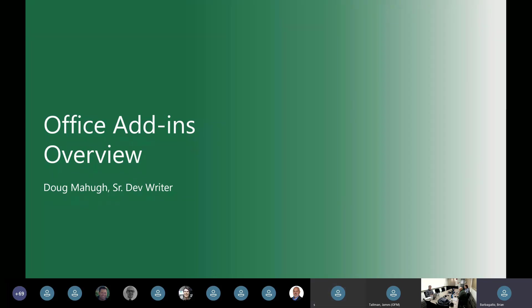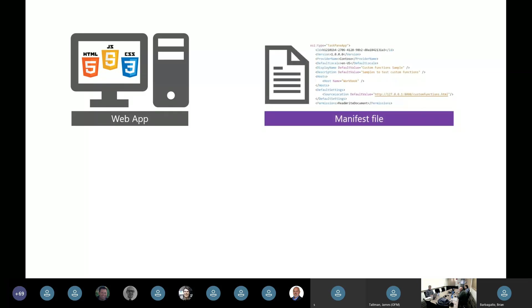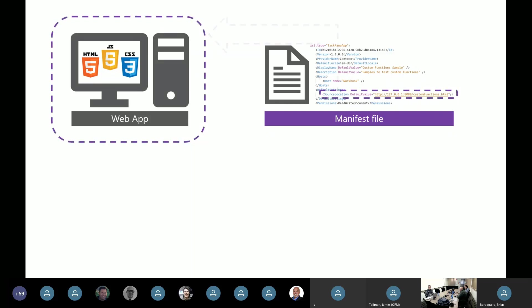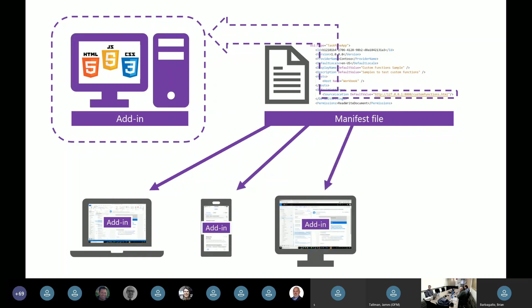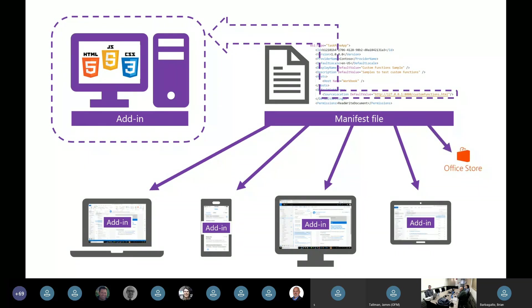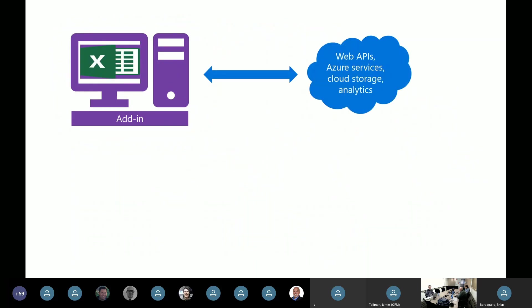Hi, this is Doug. I'm going to give a quick overview of the Office add-ins platform. If you already know the Office add-ins platform, great time to refill your cup of coffee. And if you're new to Office add-ins, just going to take a minute or two to tell you what they're all about. So Office add-ins are web apps fundamentally. The most important thing to understand is it's just a simple web app built with JavaScript or TypeScript and HTML and CSS.